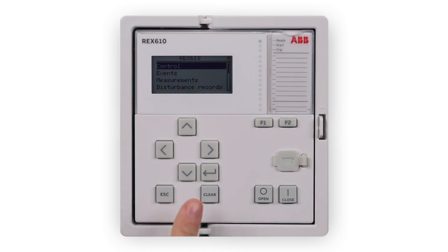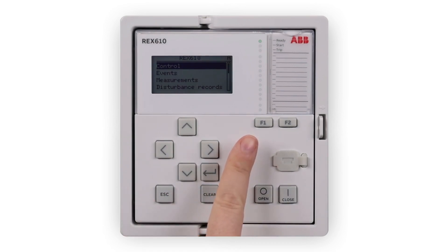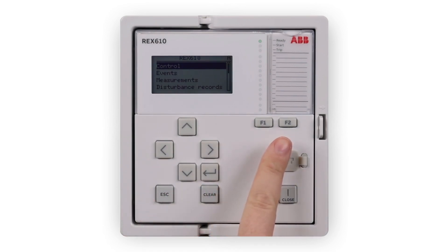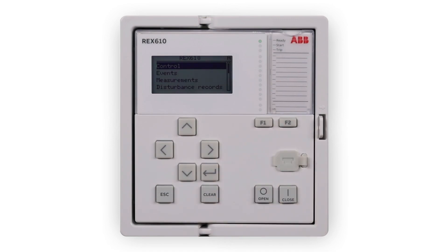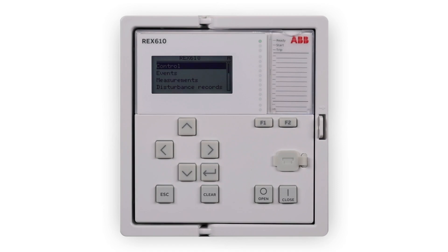REX610 has two freely programmable function keys, F1 and F2. The functionality can be freely programmed with the application configuration tool of PCM600. The LHMI includes three protection indicators in the upper right corner: Ready, Start and Trip. There are also 10 programmable LEDs on the front of the LHMI. These LEDs can be configured with PCM600 and the operation mode can be selected with the LHMI or PCM600.